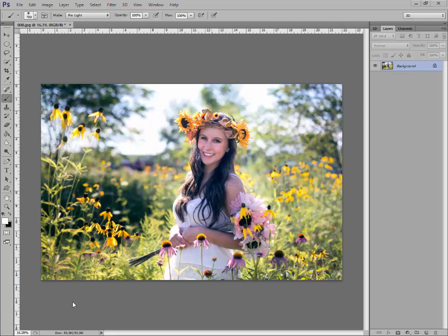I actually did another tutorial showing you how to do this in Lightroom, but if you don't have Lightroom and you have Photoshop or Elements, you can use Rita's action. So this is a picture that I took of my daughter and it's very typical out of camera. It is very contrasty — there are dark areas, there are light areas, and her face is a little dark.